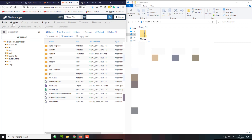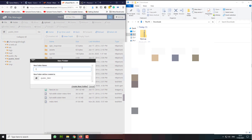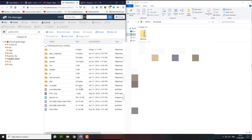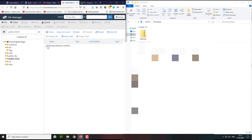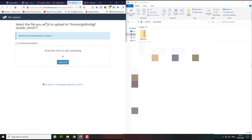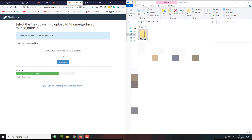Double click on public_html and create a new folder there. I'm just going to call this folder 'one'. I'm going to double click this folder called 'one', and then I'm going to click Upload, then click and drag my zip folder over here.